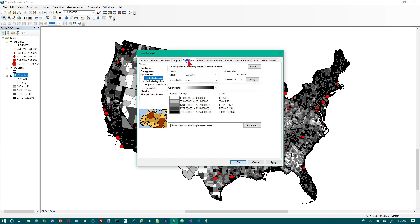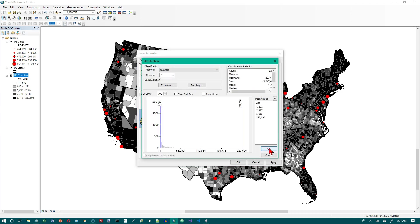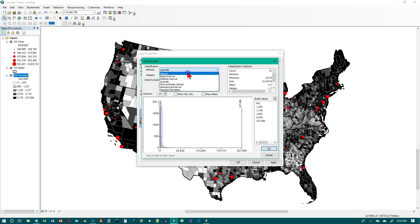Now we're going to go to the symbology tab. We want to click the classify button. This time we're going to have six classes instead of five, and we're going to select manual for the classification method.